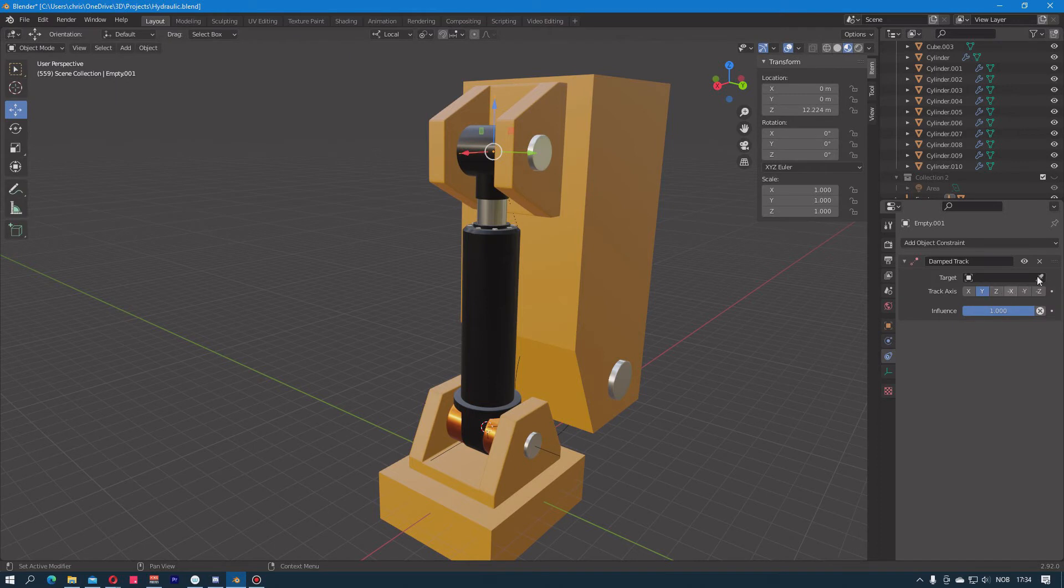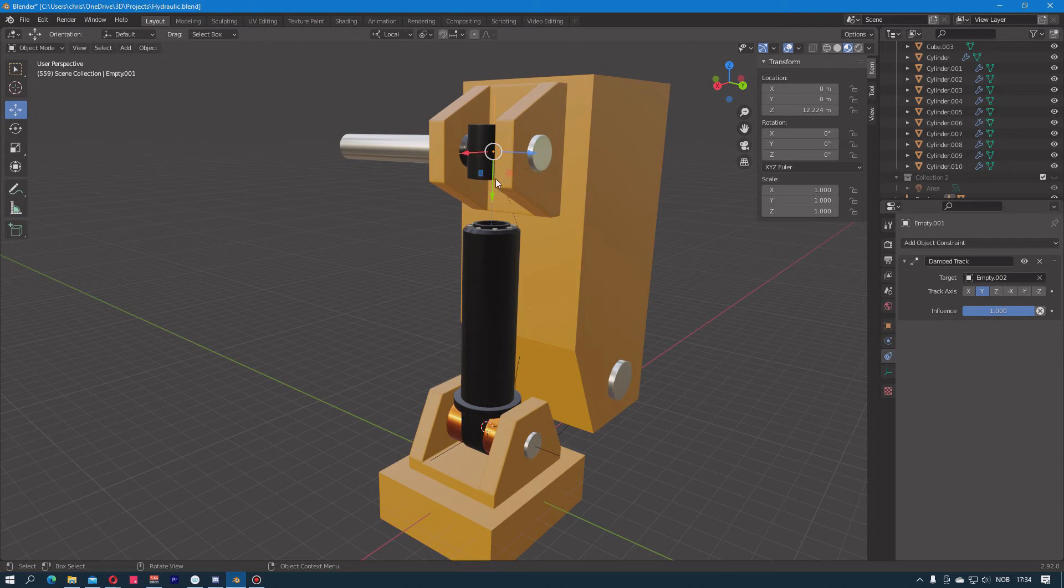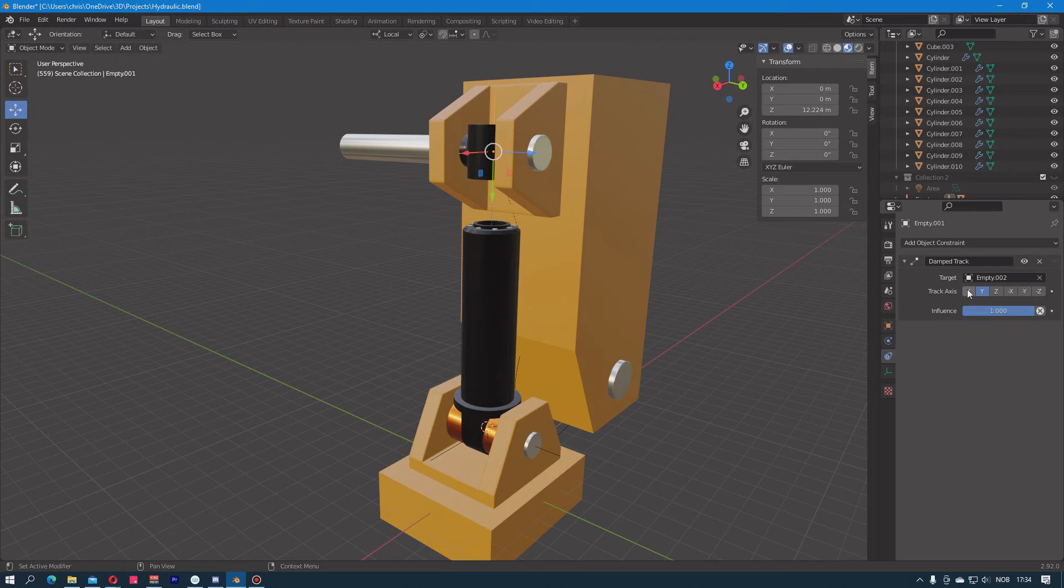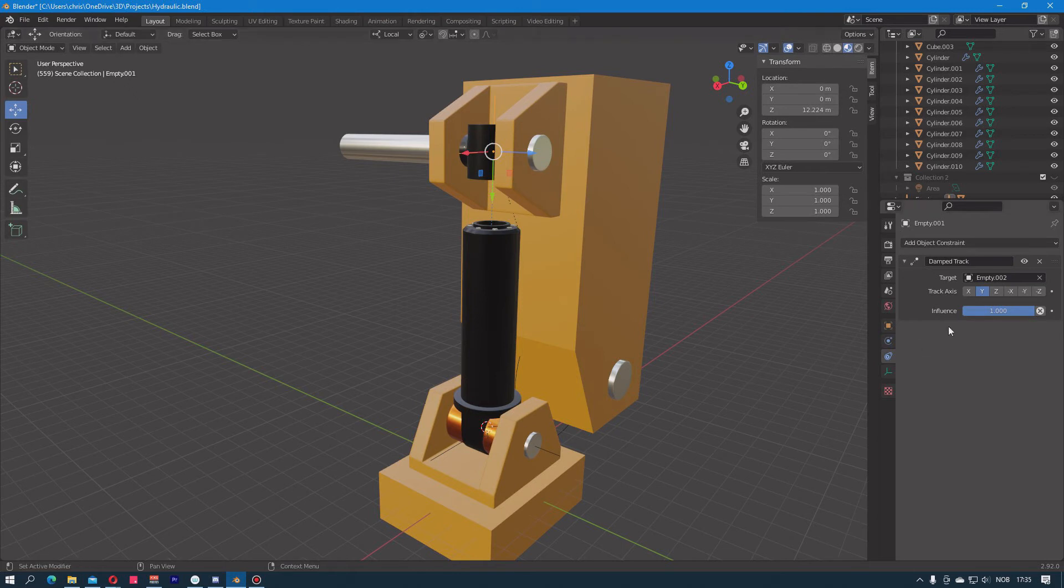Using the constraint I use the target parameter and I will point it to the empty down here. The way the Damped Track works is that it points the axis of its object that you choose here to look at whatever target you have chosen. If I choose the Y axis it will point its Y direction directly to the target. In this case I will have to use the minus Z.